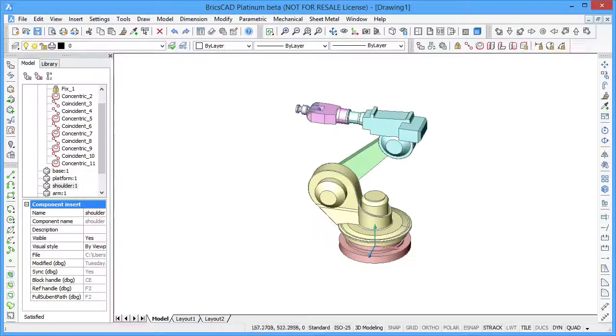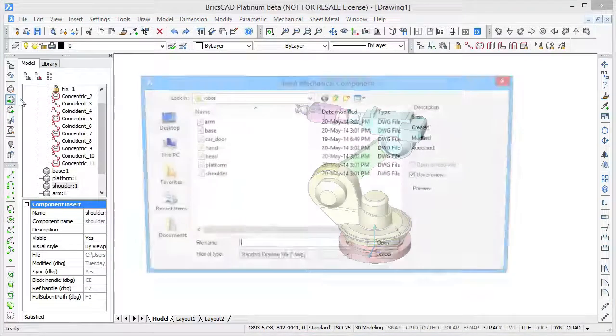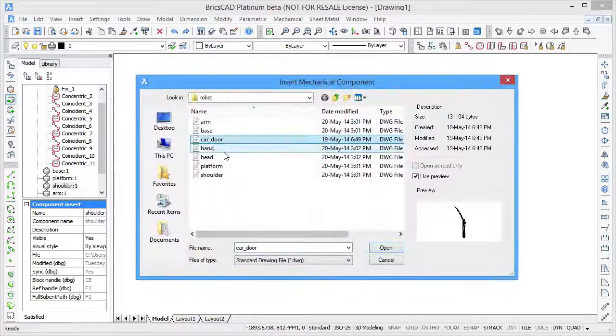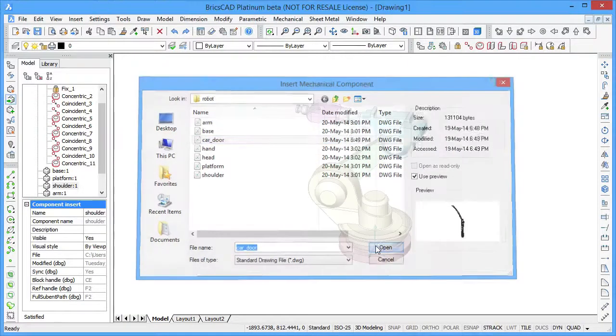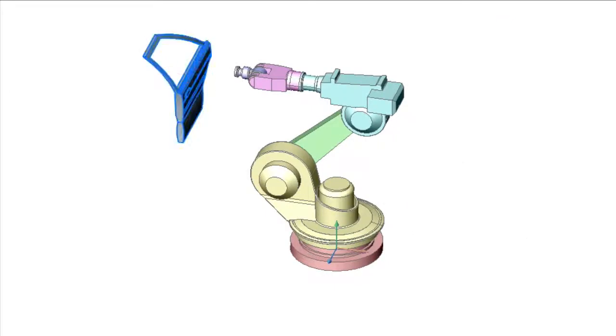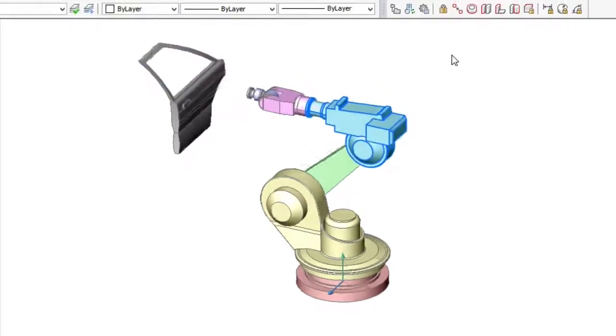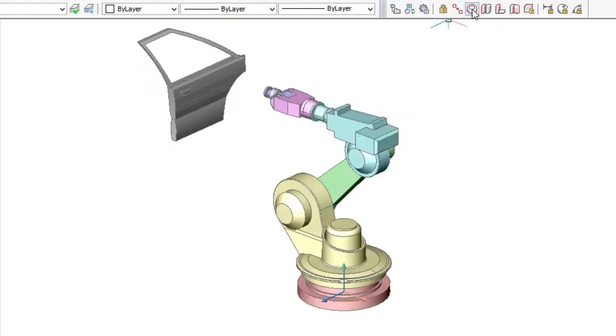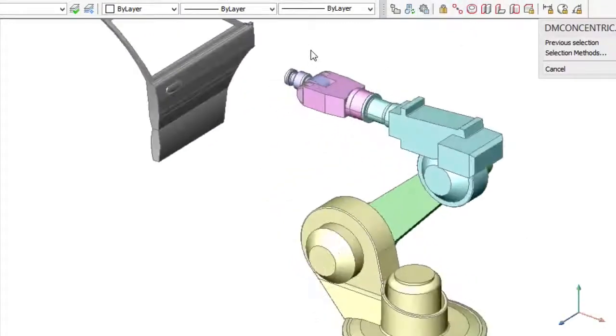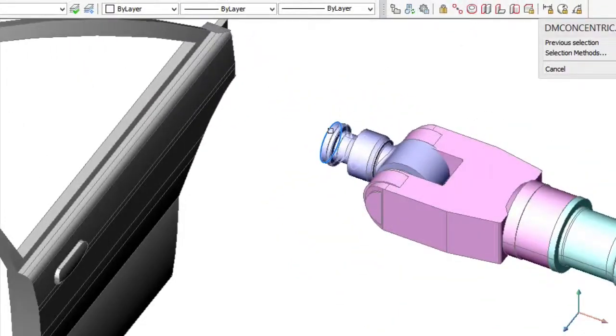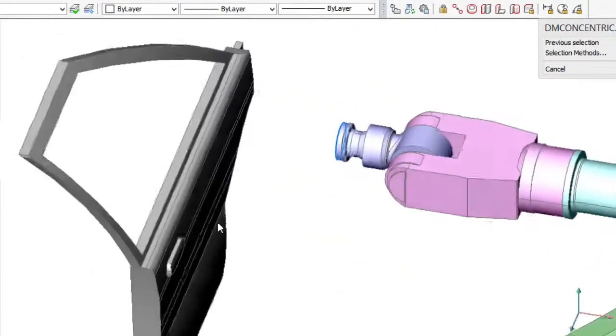Now let's use our robot for its main purpose and import a car door component. To link the door with the robot's head, we use 3D constraints.